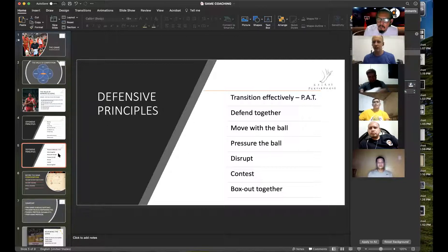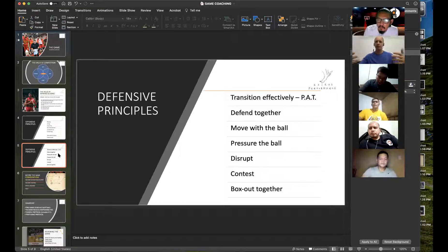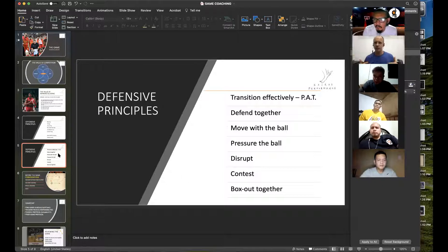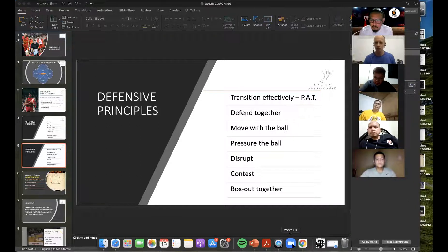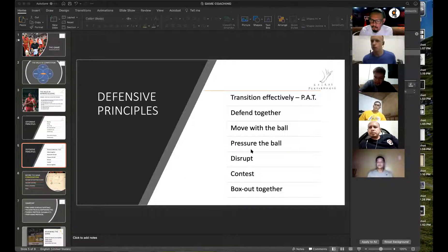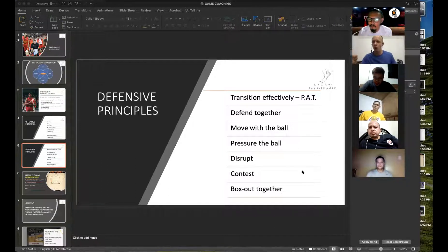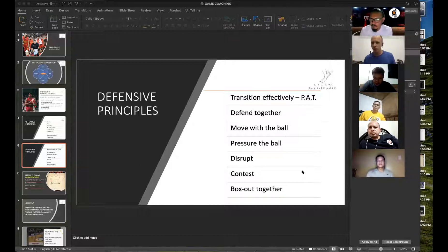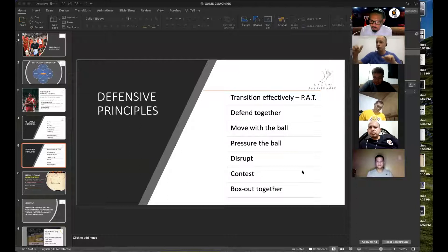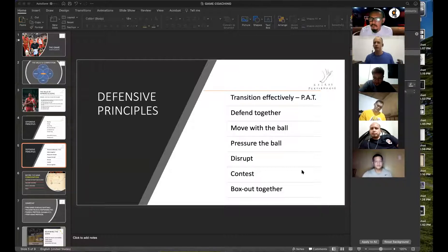Defensive principles: transition effectively — move from finishing offensive play back to defense quickly. We have an acronym for this: PAT — Point And Talk. In transition defense, point and talk. Point to the ball, point to your man. Talk about where the ball is, who's going to protect the basket, who's going to take the next threat. That's great for transition defense.